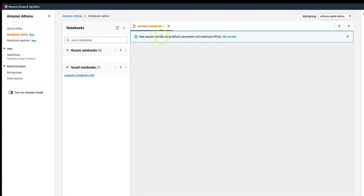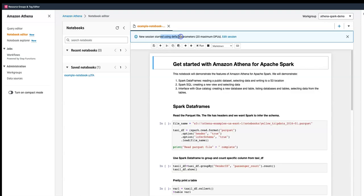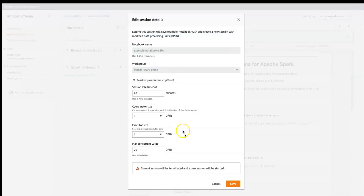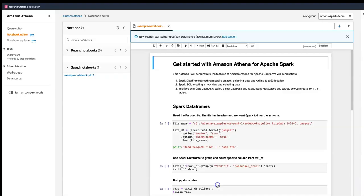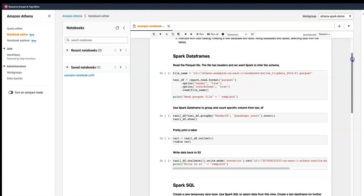A new session has been started — it looks like it's session-based pricing. You can edit the session parameters such as the idle timeout, maximum concurrency value, and the starting resource allocation.